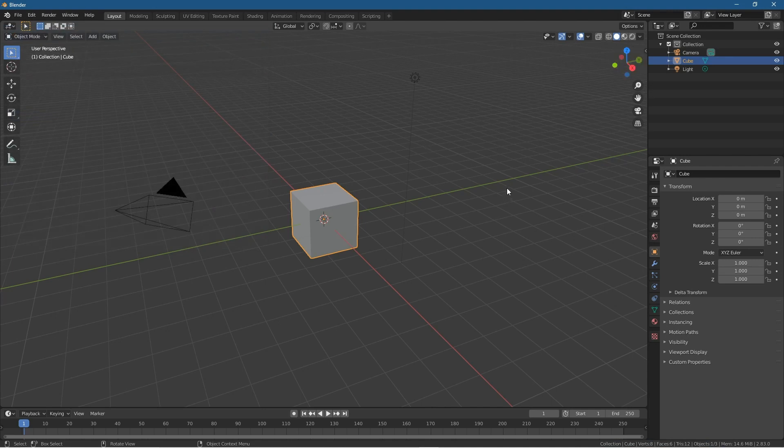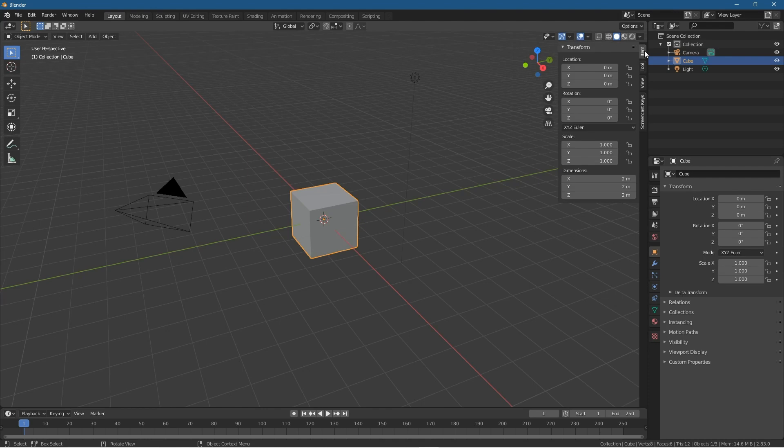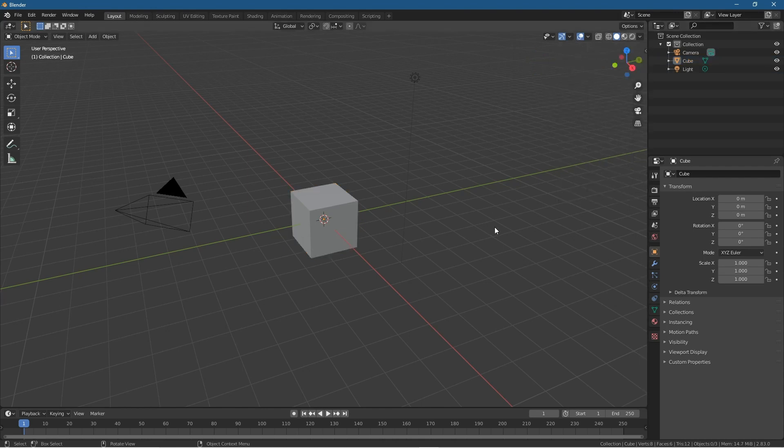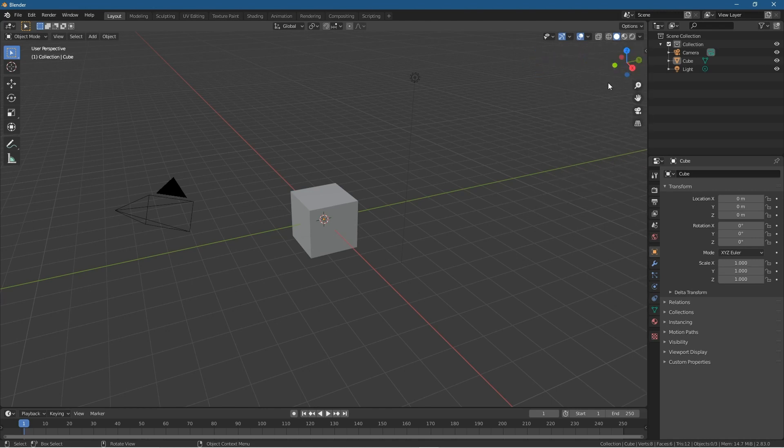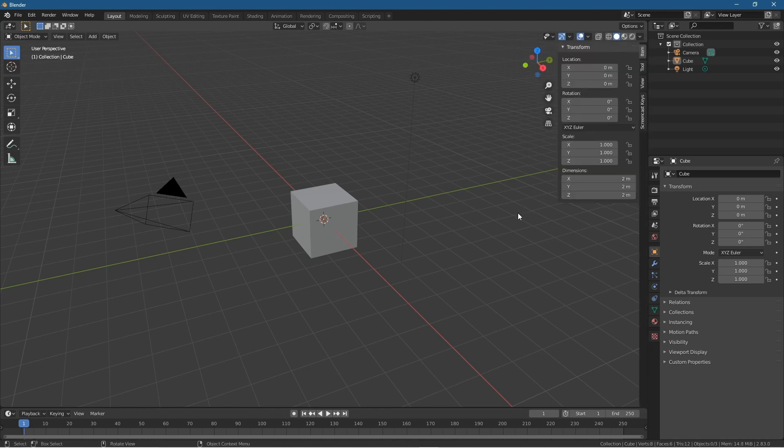There are two ways to access Screencast Keys. There's a little arrow here in the corner you can click to expand, or you can press N on your keyboard. Inside here you'll see a new tab called Screencast Keys. Click that and you can play around with these options.